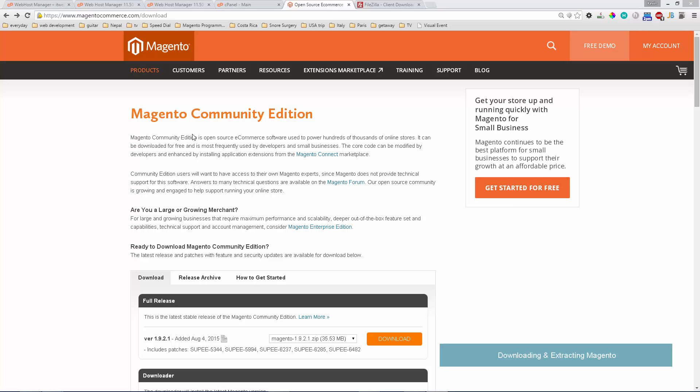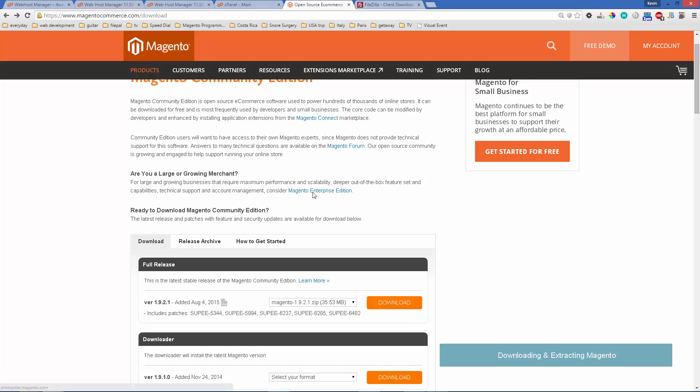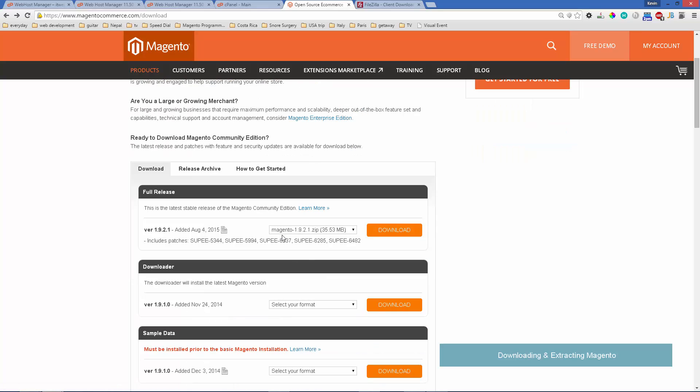If you search in Google for Magento download, it'll take you to the Magento downloads page. As you see it's Magento Community Edition and we'll download the most recent version which right now is 1.9.2.1.